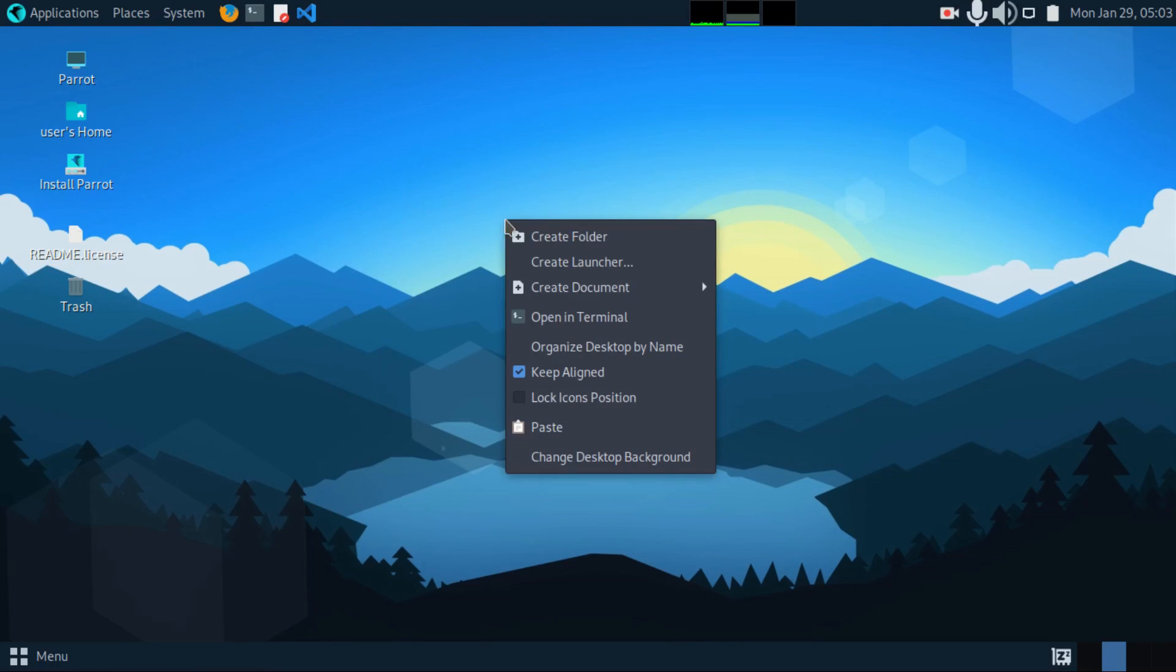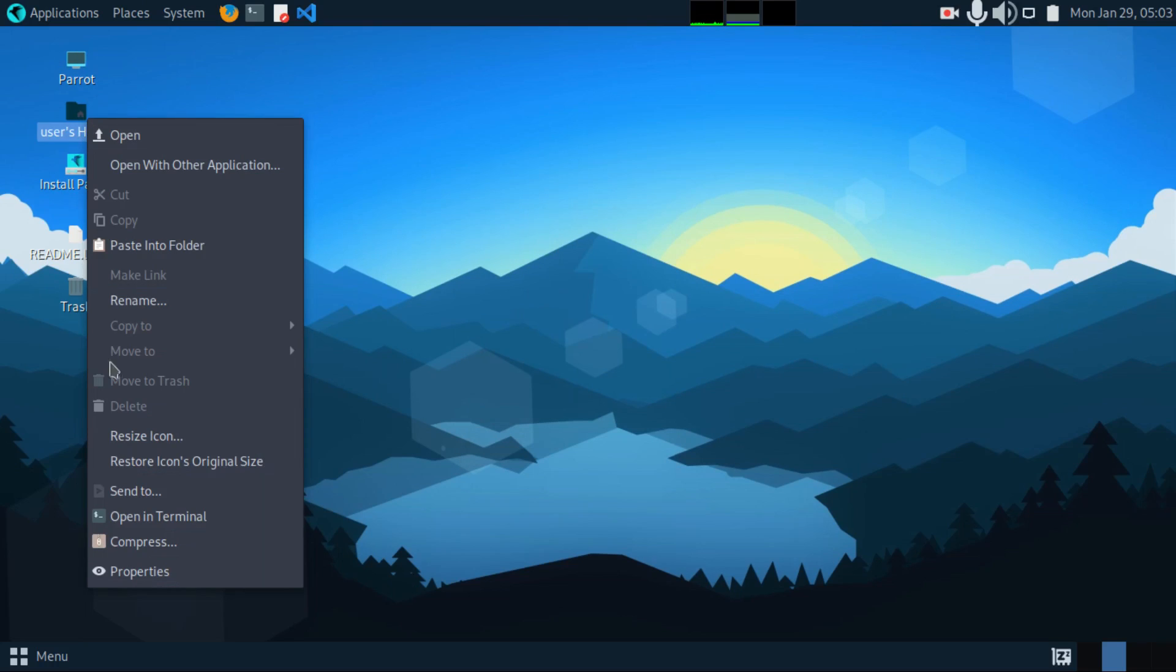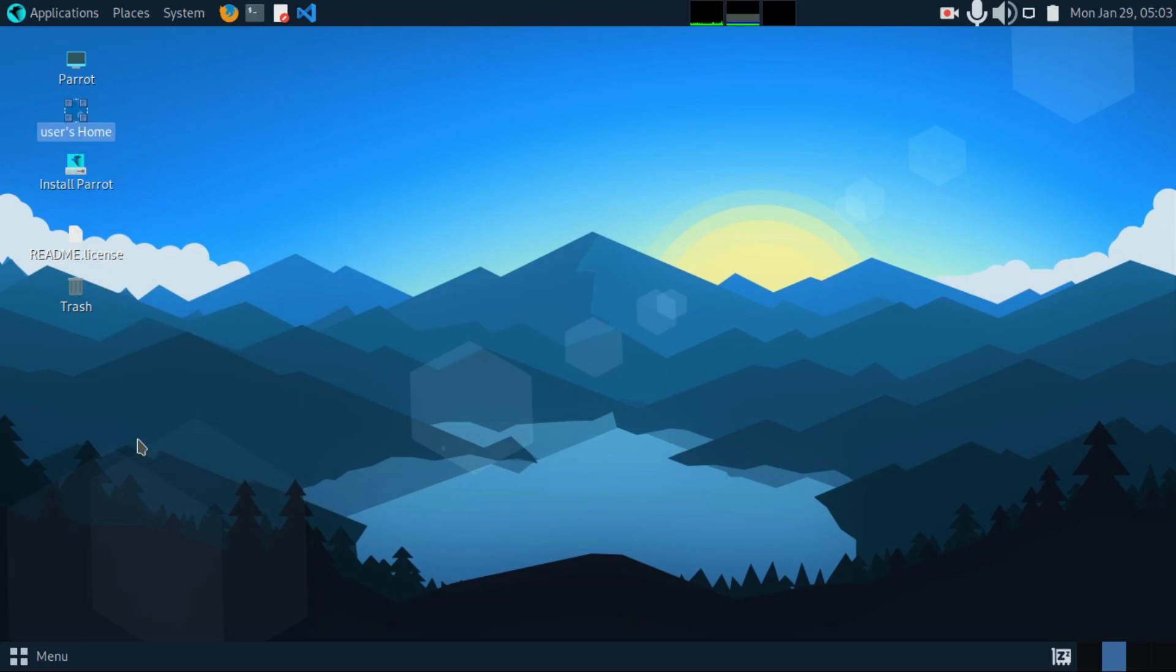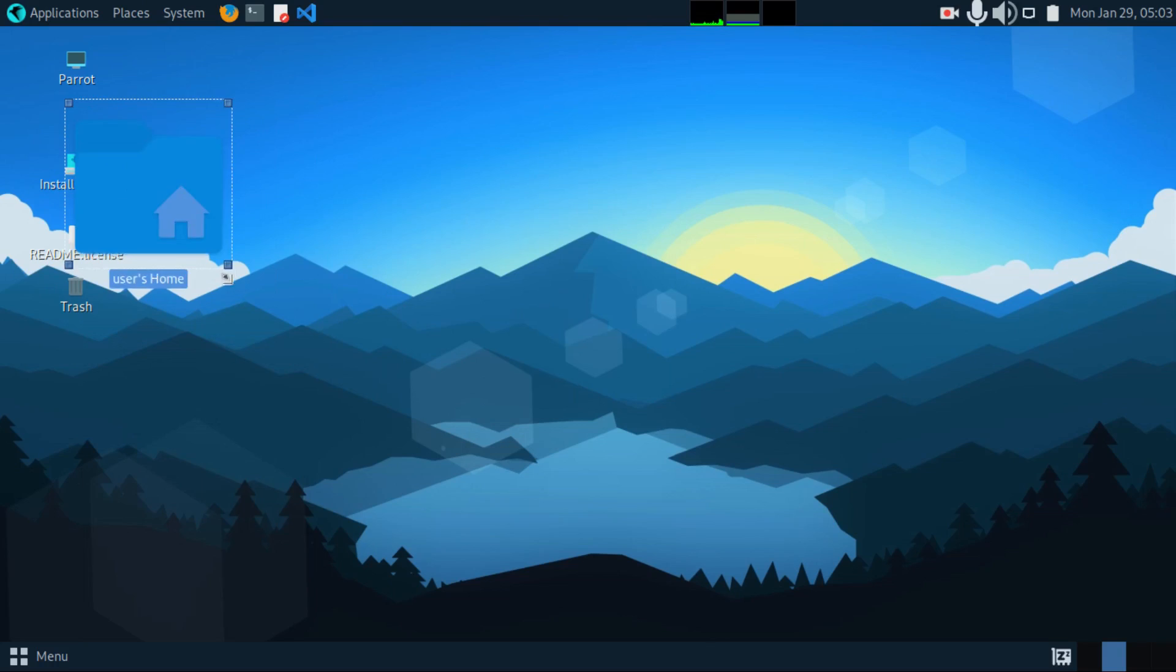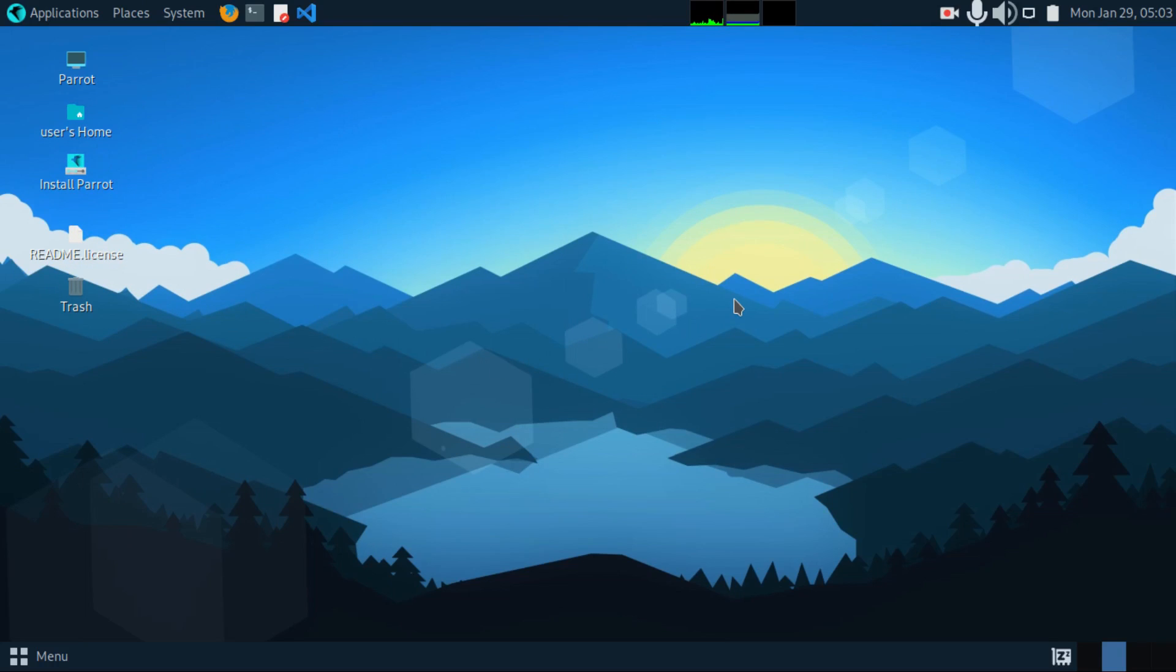You can also right click on the desktop to unlock the position of the icons if you don't want to move them around. And then you can readjust their size by resizing to whatever preferred size you want. And then right click also to change the background.